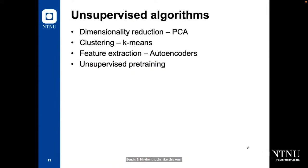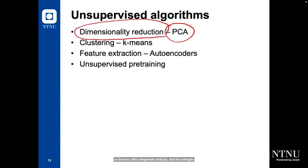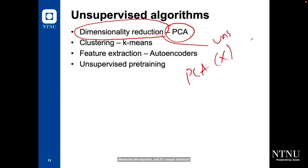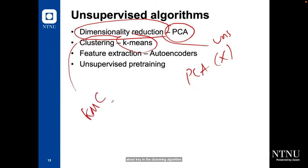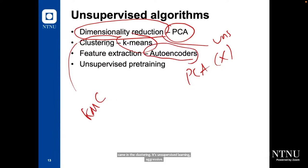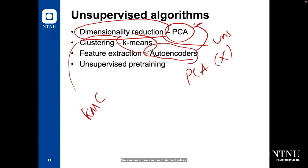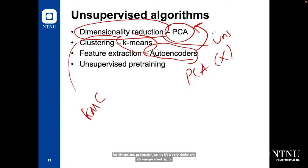That was KNN, which is supervised. Now let's talk about some unsupervised algorithms. We have Principal Component Analysis (PCA), which is a dimensionality reduction algorithm — it's unsupervised because we use only X (input features), not the target. We also have K-means clustering (KMC), which is unsupervised. And we have the autoencoder, which can be used for feature extraction or dimensionality reduction, similar to PCA, and it's also unsupervised.